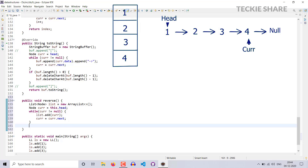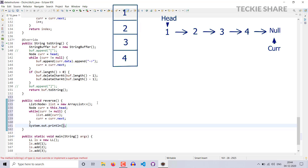Likewise the loop iteration goes on — in first iteration: one, then two, then three, then four. At that time your current is null, so the loop will exit. At that time your list has all the data. Let me check our implementation with the help of a sysout statement — System.out.println(list).